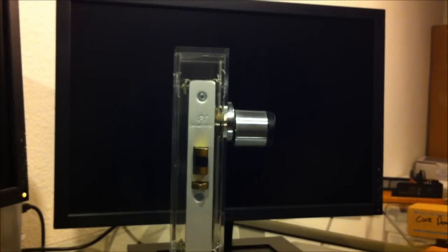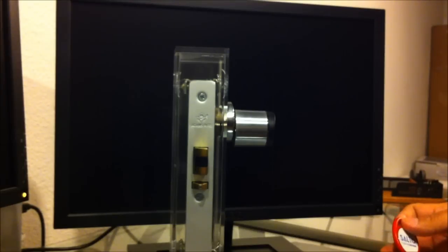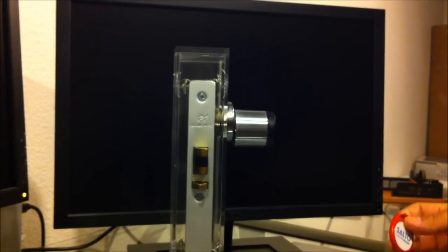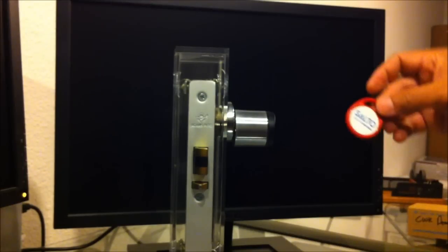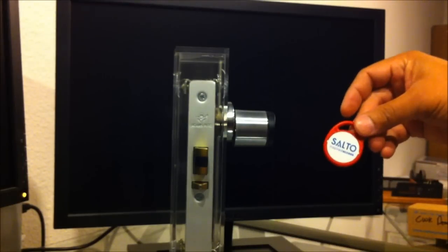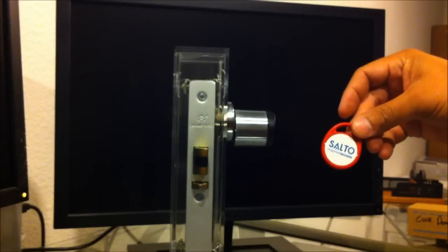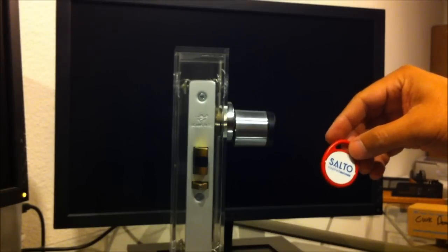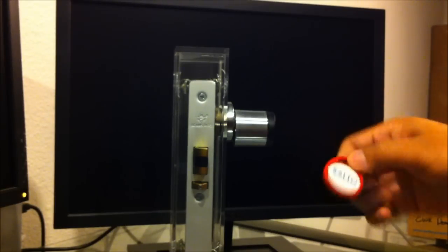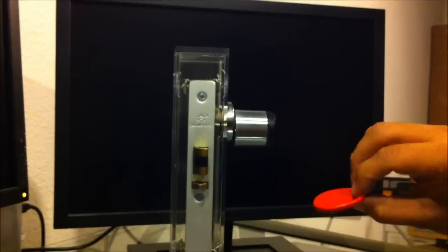Salto also can utilize any of the standard MIFARE smart card, smart chip type credentials. One of the other credentials that's very common is to use a key fob that you could just put onto a key ring.